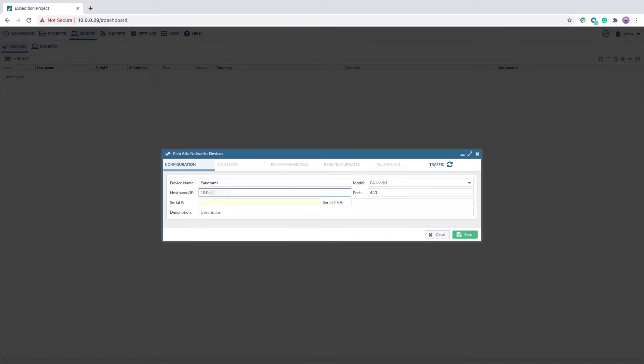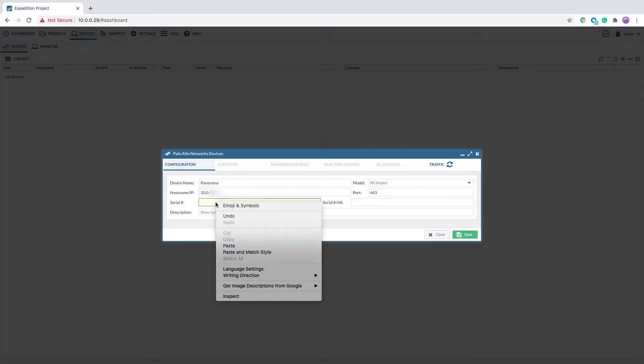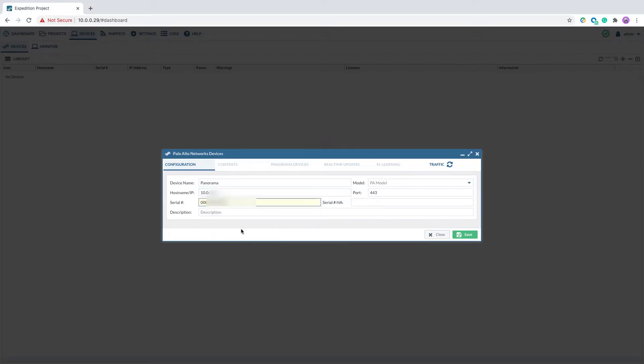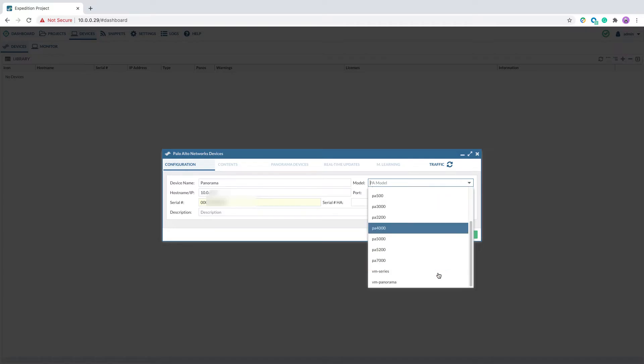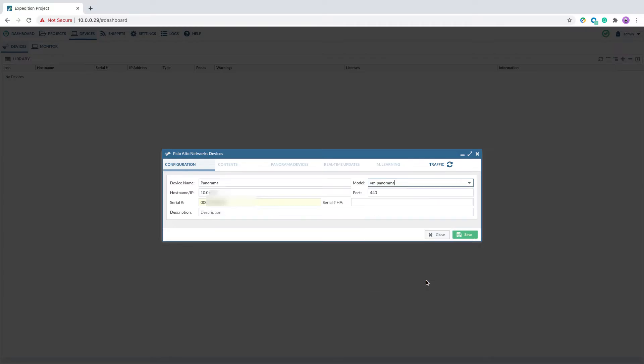Enter the device name, hostname or IP address, serial number of the device. Select the model type of the Palo Alto Network device. In this case, we will select a VM-panorama.